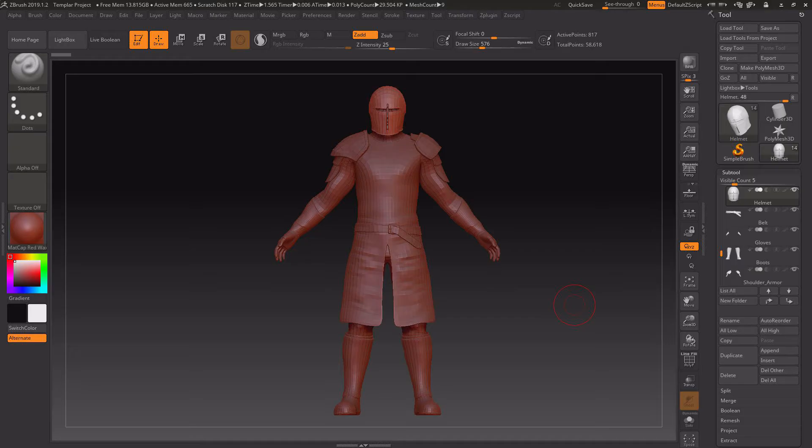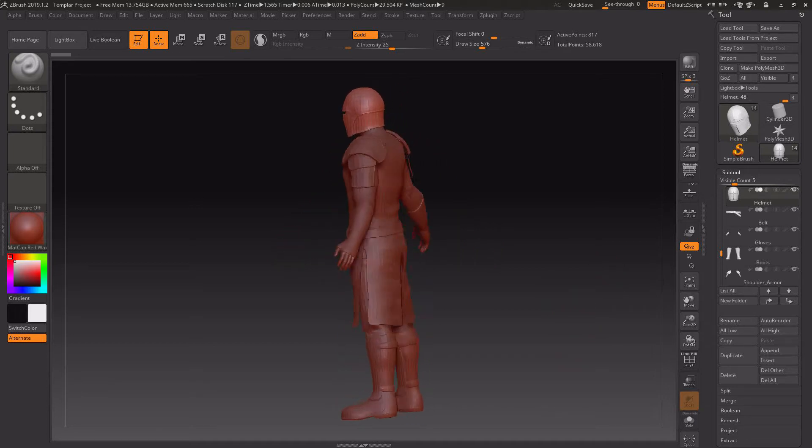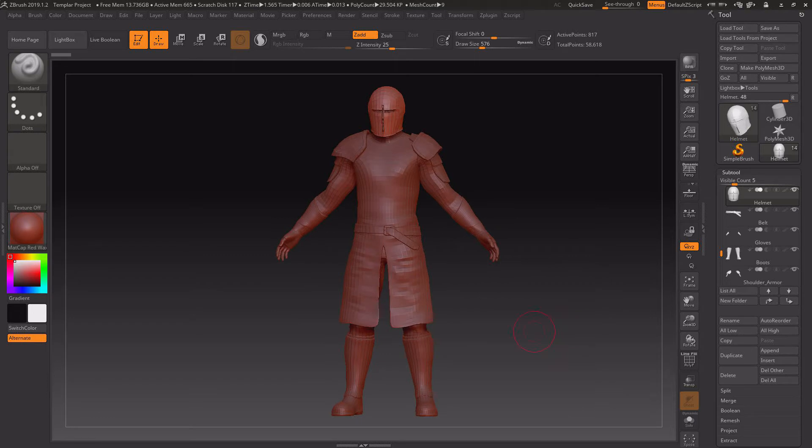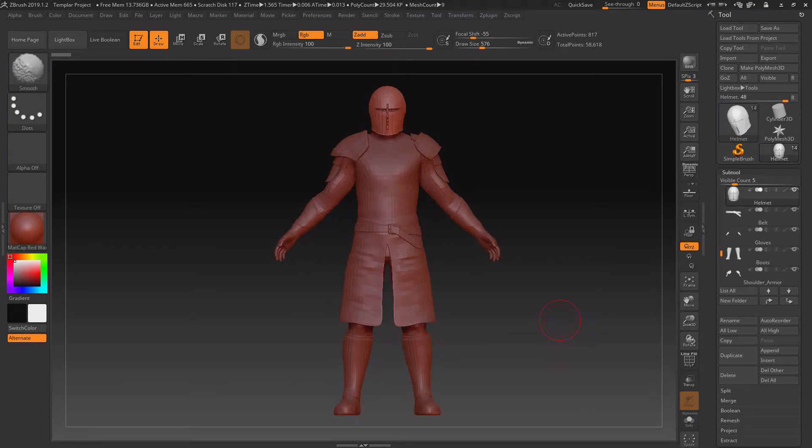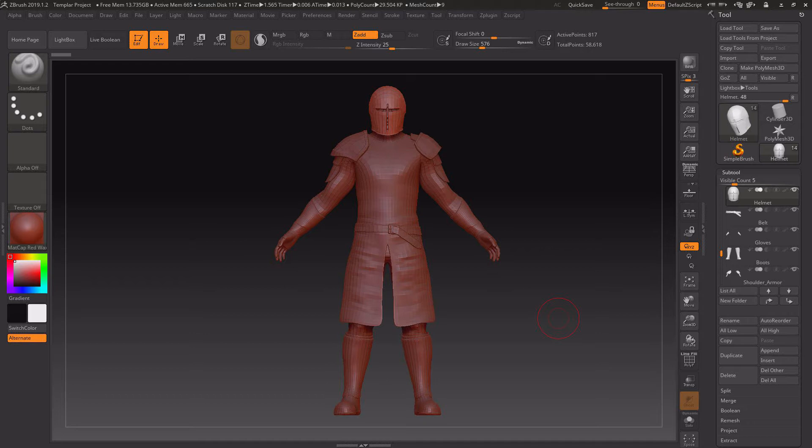Welcome back. Today we're going to go over bringing our armor clothing back into Character Creator 3. There's two ways to do this. The first method is directly from ZBrush into Character Creator, which I'll show you now. The second one is using the FBX, bringing it all in through 3D Exchange into iClone and then over into Character Creator 3.